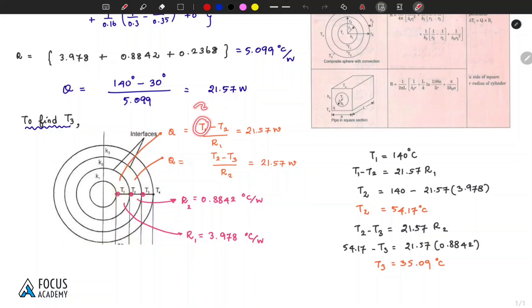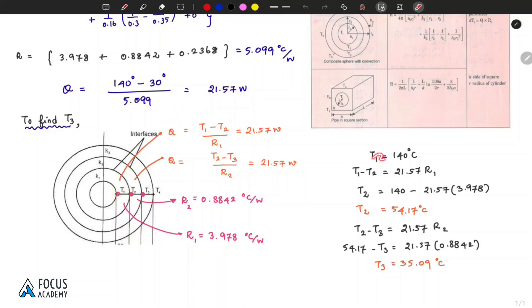Solving: 21.57 × 3.978, giving T2 = 140 - (21.57 × 3.978), so T2 = 54.17 degrees Celsius.